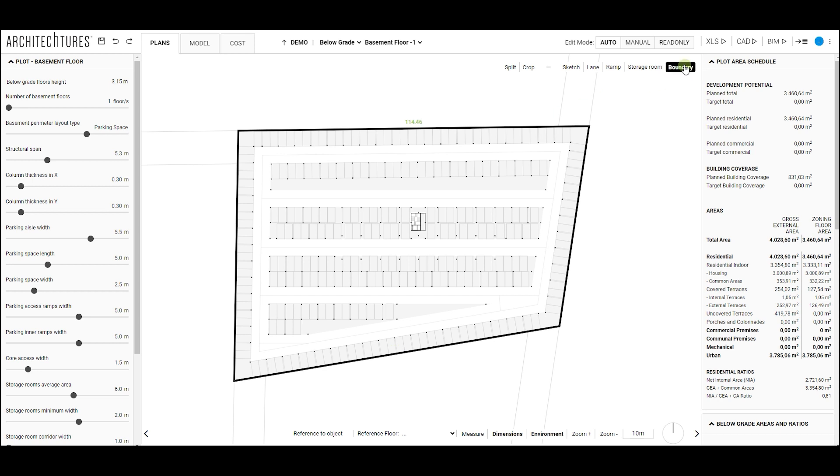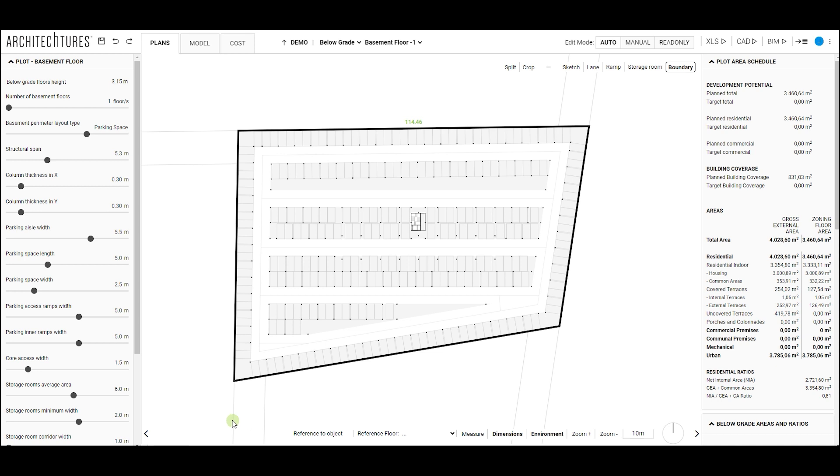An alternative to importing files is to create the outer perimeter ourselves using the appropriate tool. The proposal offered by the platform will not be complete until the user draws the vehicle access and, if desired, defines storage spaces such as storage rooms or utility rooms.